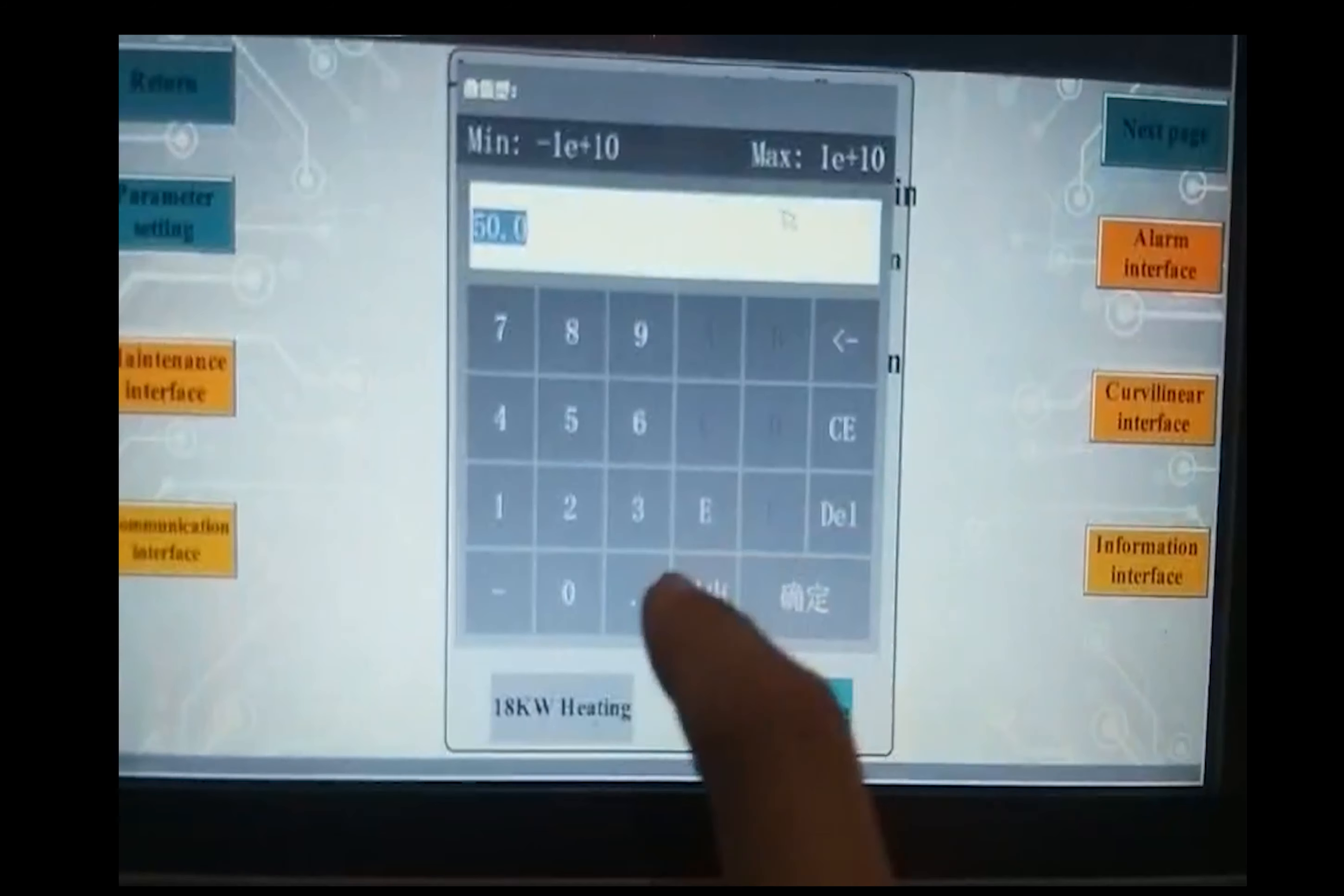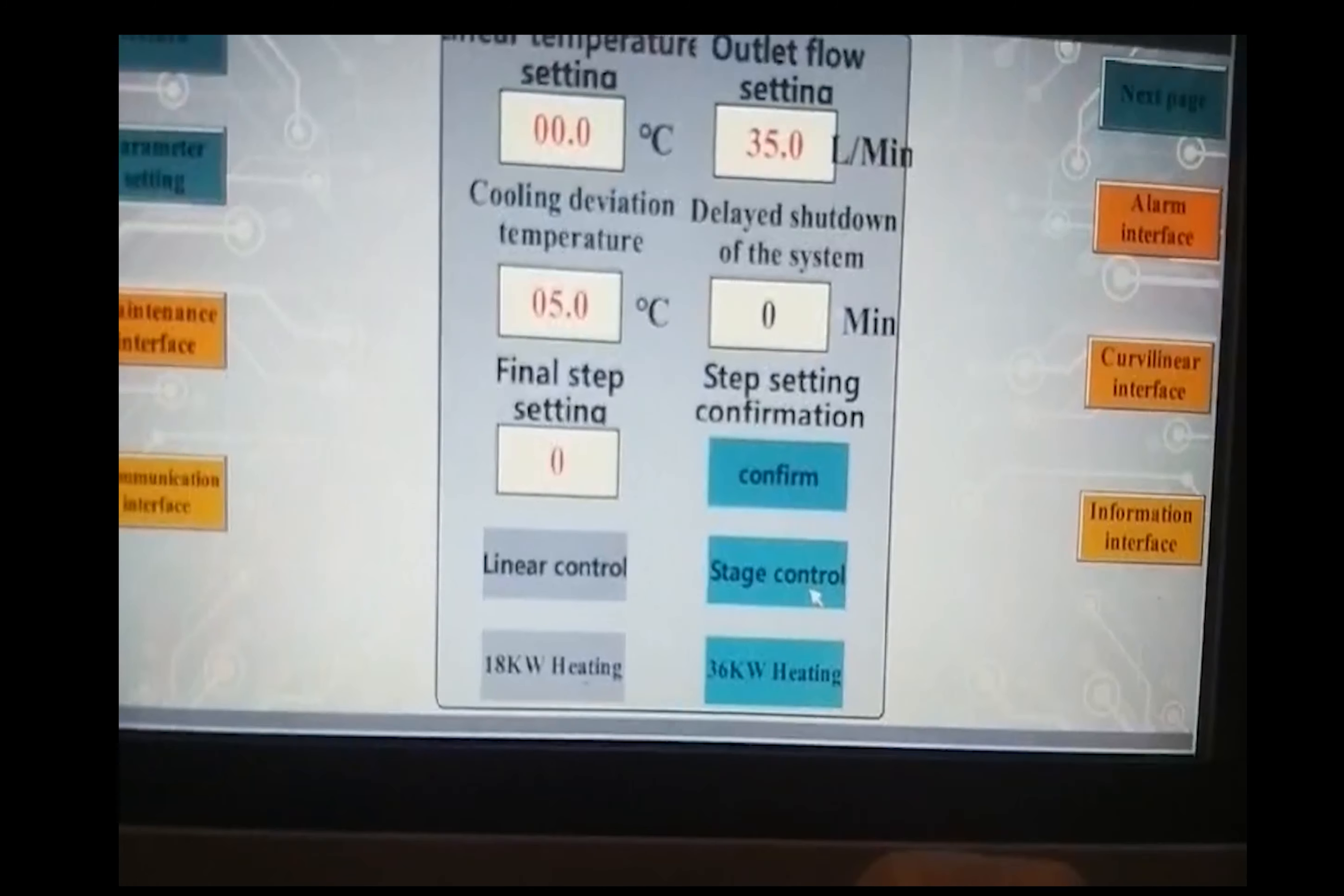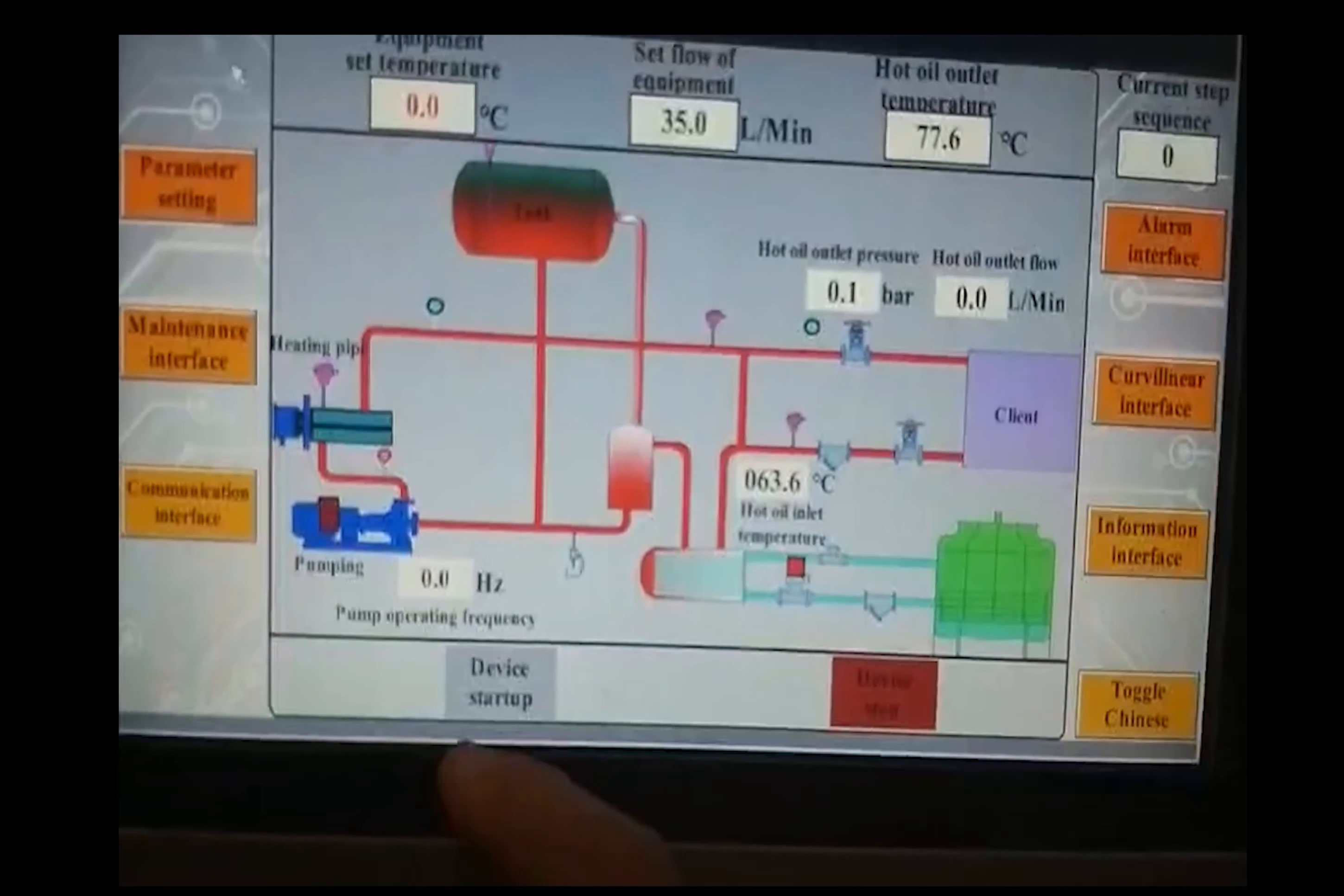Set it to 35, confirm. Then return, can see 35.